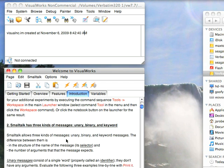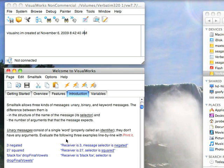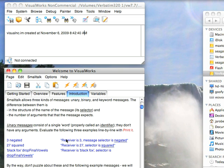Three kinds of messages: unary, binary, keyword. Unary, as I mentioned, are ones that take no arguments. So three negated, 27 squared. These are what we call unary messages. Very simple. You can string them together, and the follow-on message will just get sent to the result of the previous message.